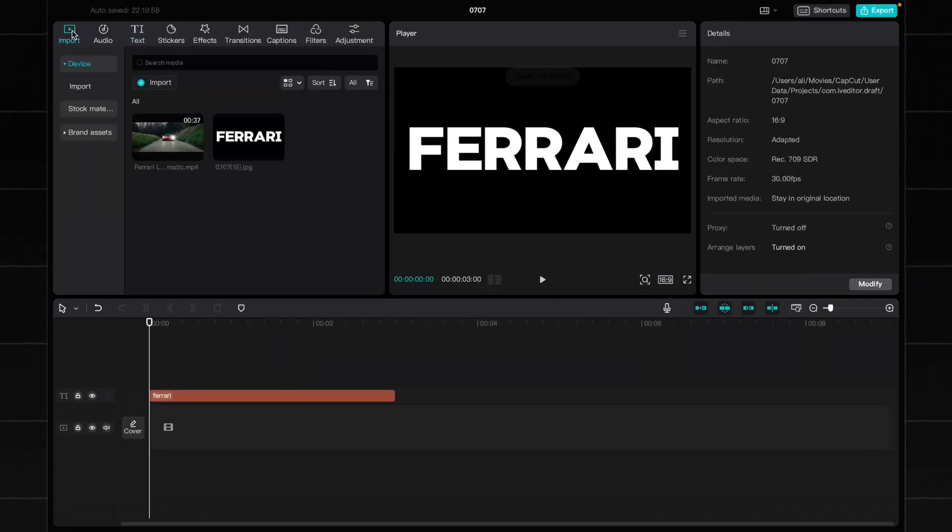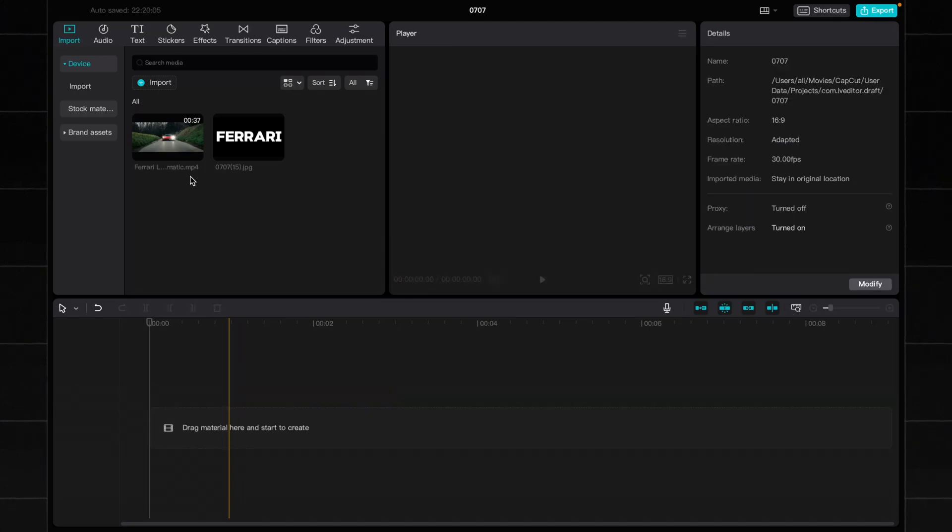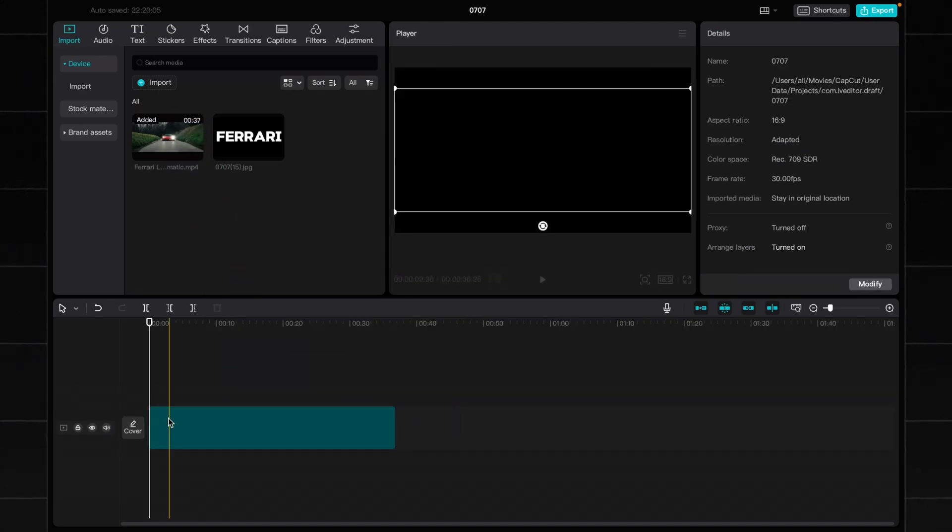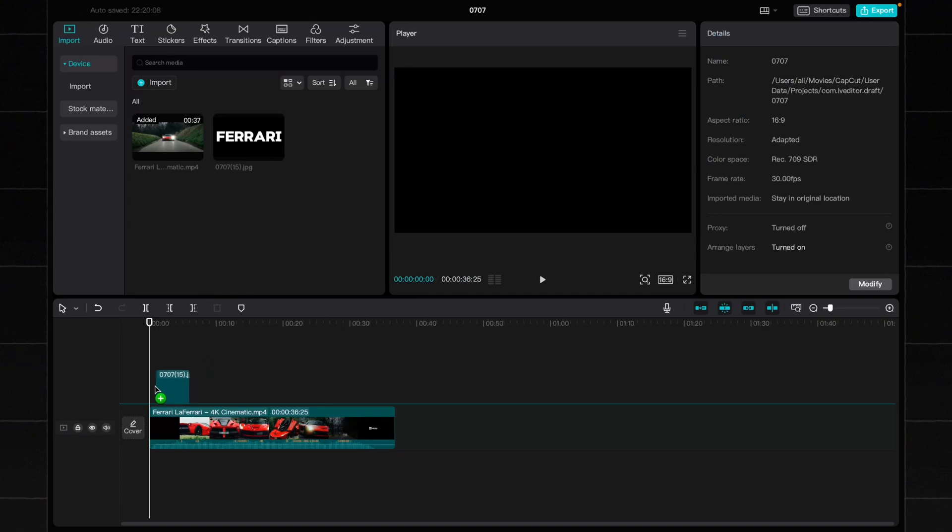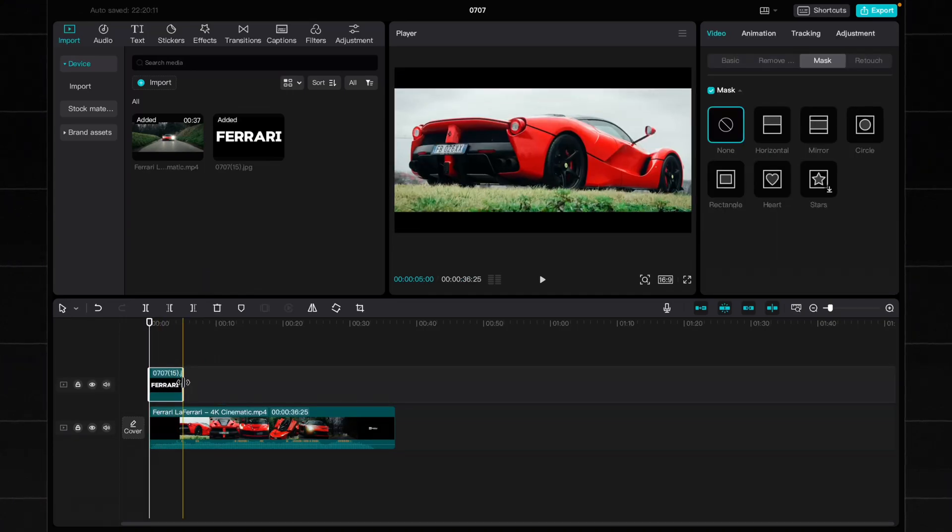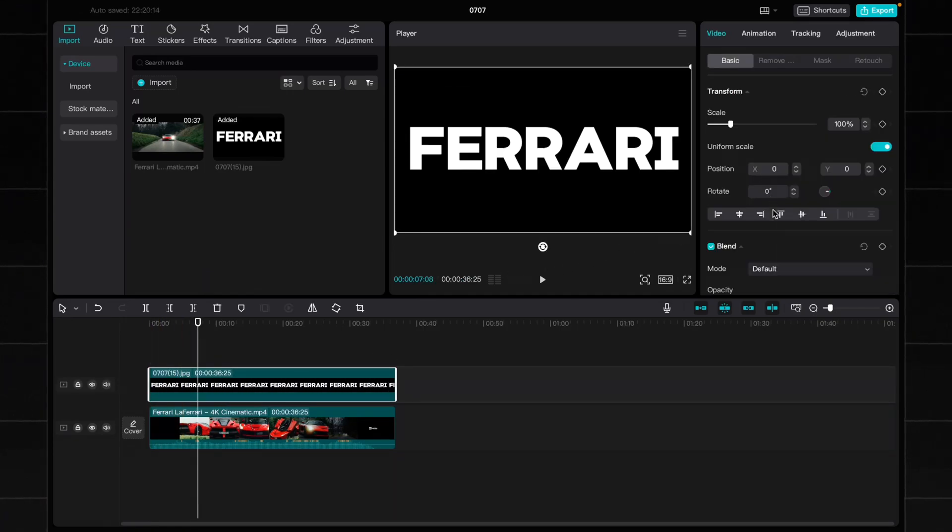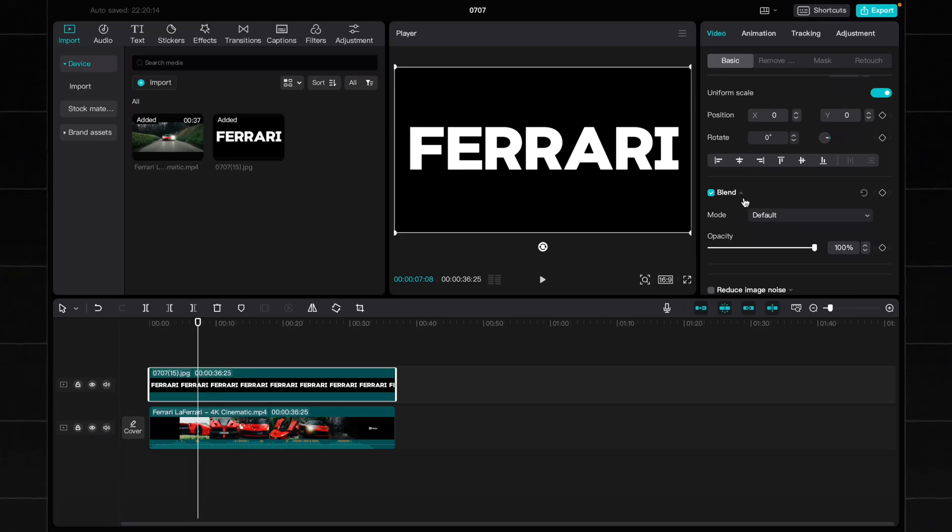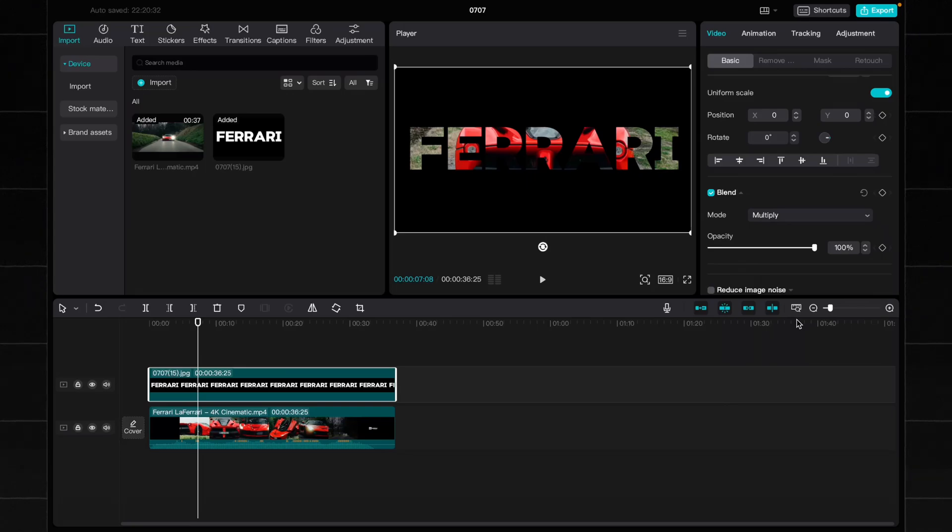Then delete the text from the timeline and add a video you need. Add your image with the text to the timeline. Click on the text and on the right side select plan, then choose multiply.